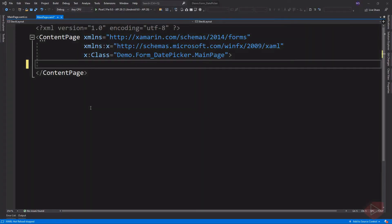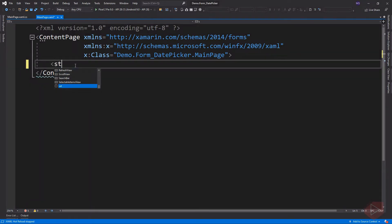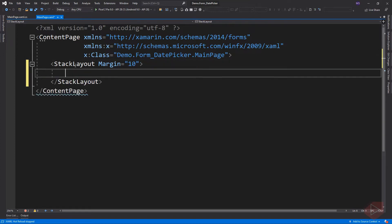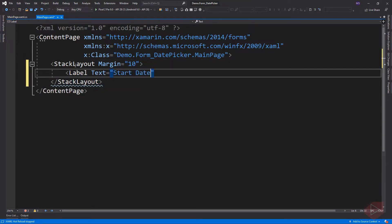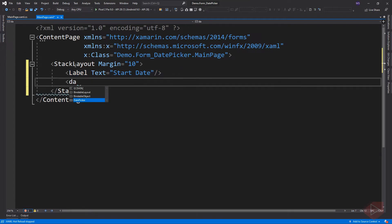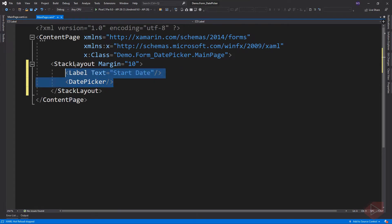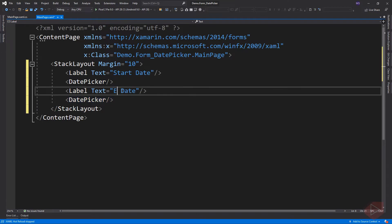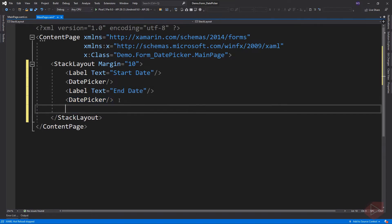Let's say we want to count the number of days between two dates, so we need to add two date pickers and a label to display the number of days.